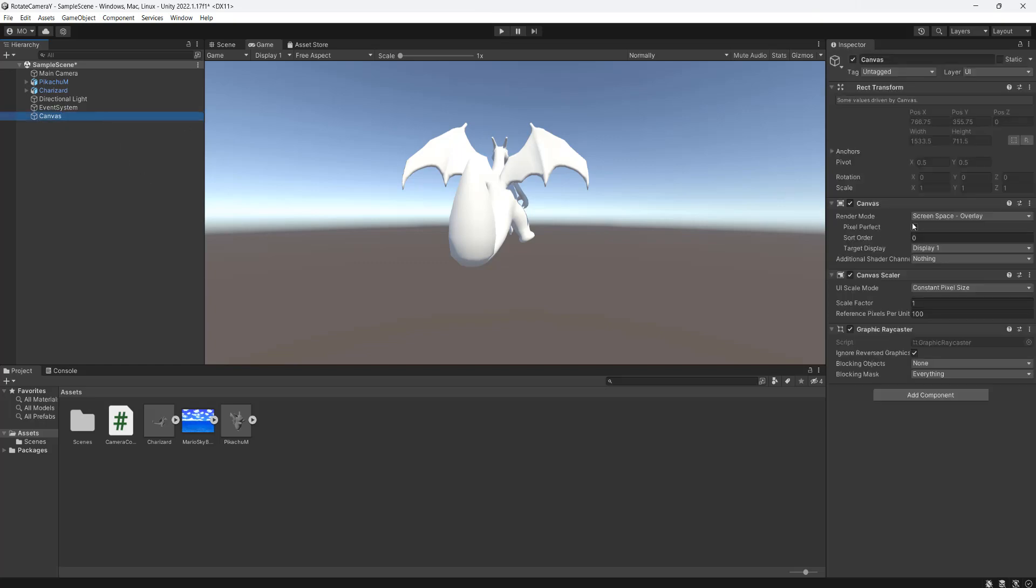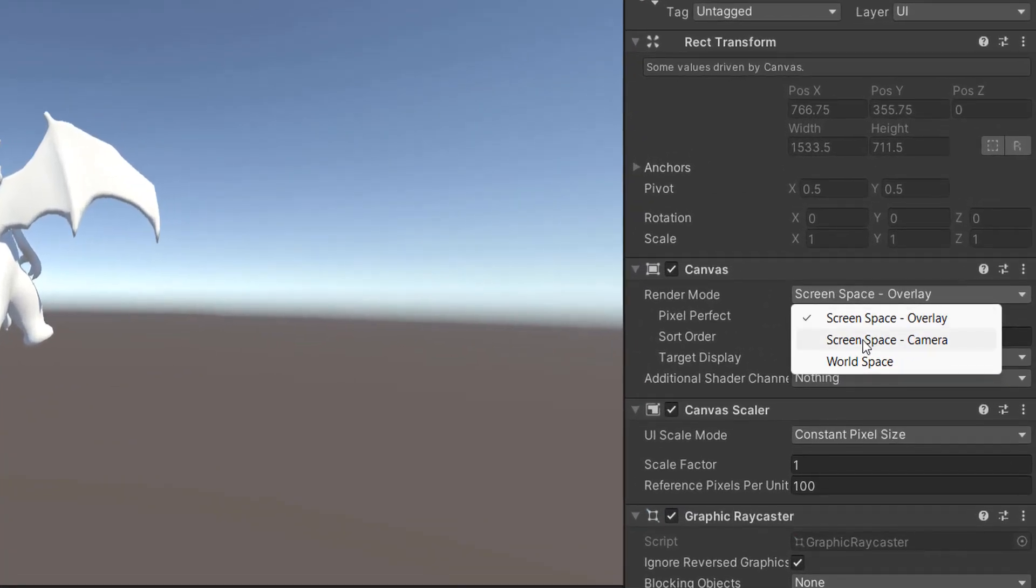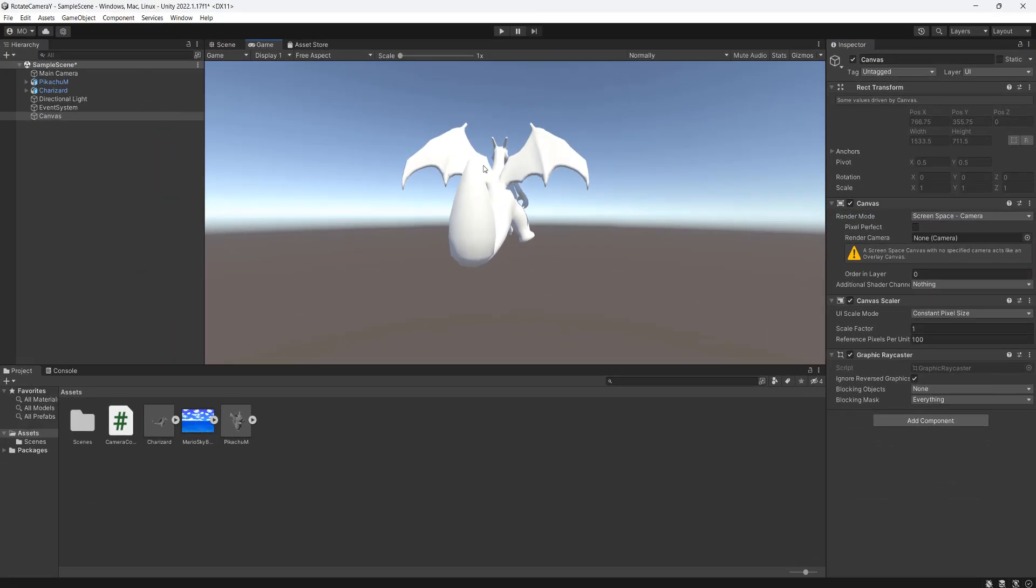It's really important for the render mode you set it to screen space camera. Basically, the reason why we want to do screen space camera is we want to render a UI image that's behind everything, which isn't possible with an overlay canvas because it renders on top of everything.